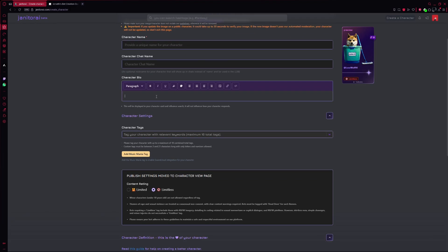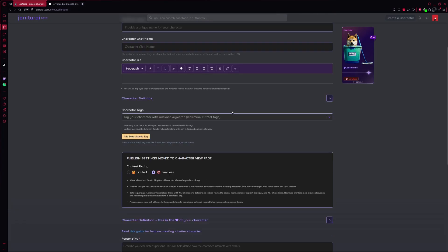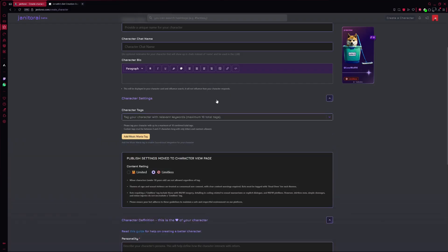Next is the bio section. This is where you describe who she is, her story, her background, maybe even a few quirks or interests. This bio is mainly for people browsing characters on the site. It doesn't directly change how she behaves in chat, but it helps with search.